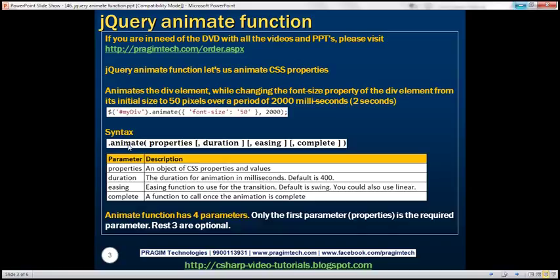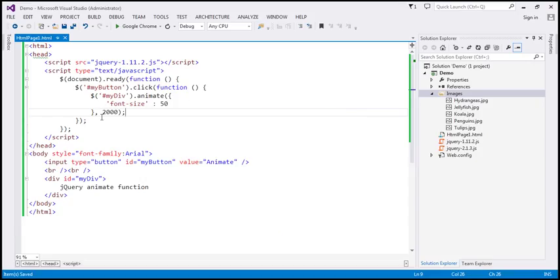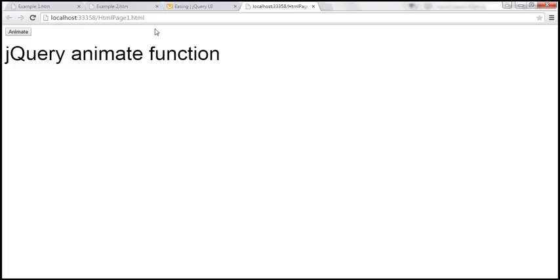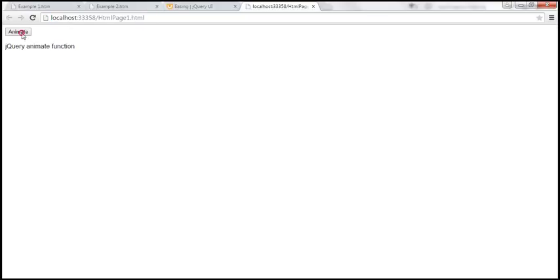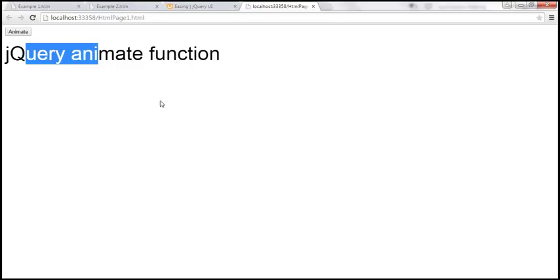Here is the syntax for the animate function. Notice it has four parameters. The first parameter is the required one; the rest three are optional. The first parameter is a JSON object with the CSS properties you want to change — you can have one or more CSS properties. The second parameter is the duration for the animation, specified in milliseconds. This parameter is optional; if you don't specify it, the default value is 400 milliseconds. So if we don't specify the duration explicitly, the animation happens in 400 milliseconds.